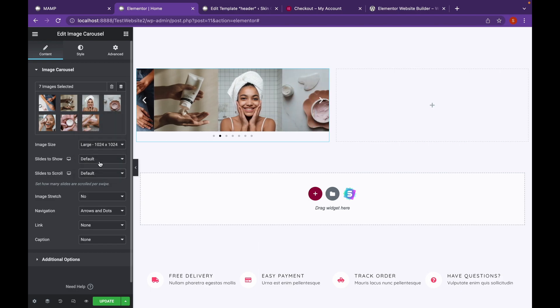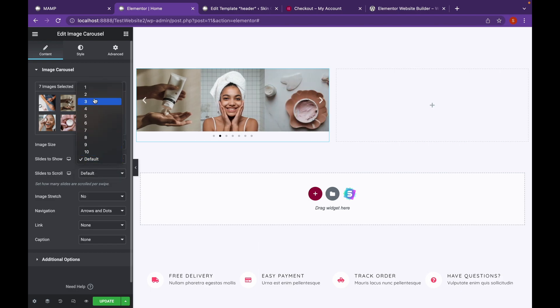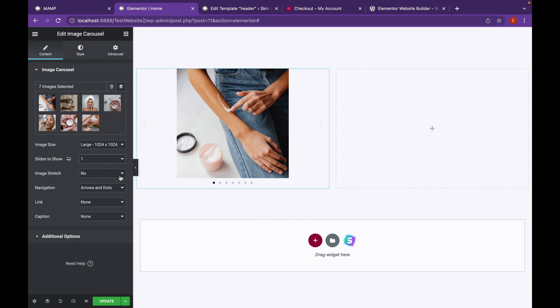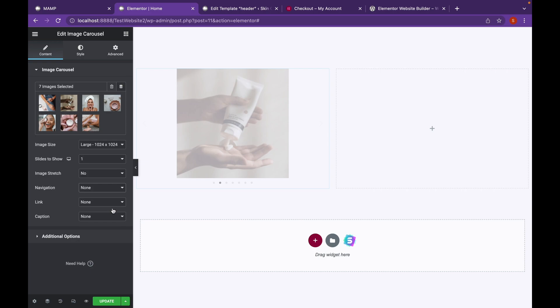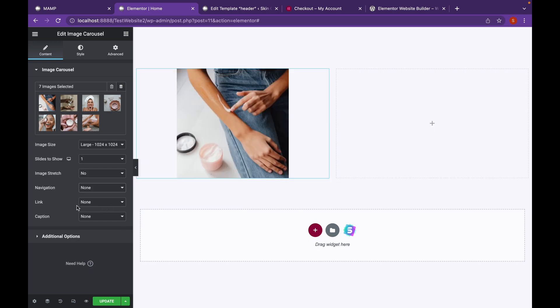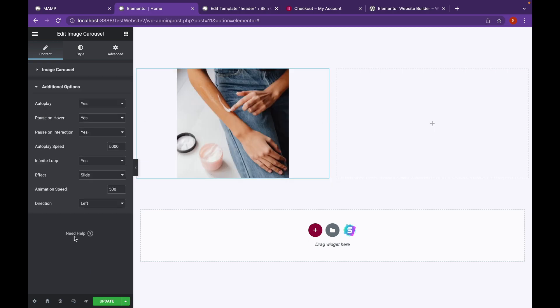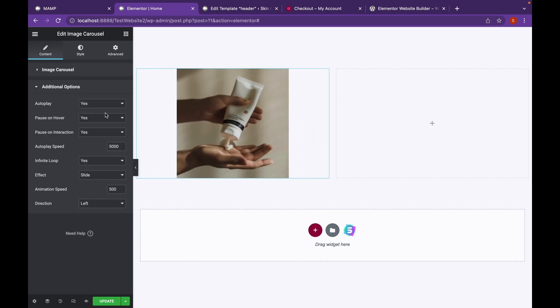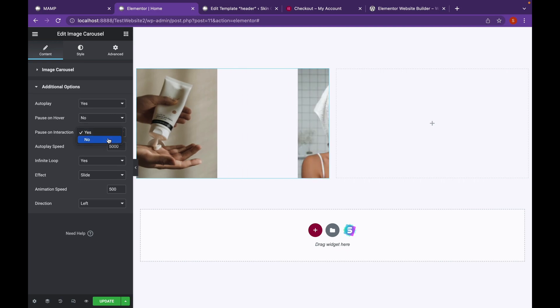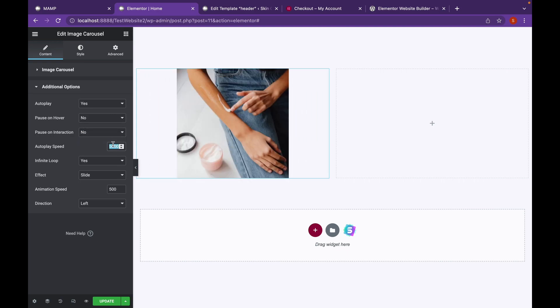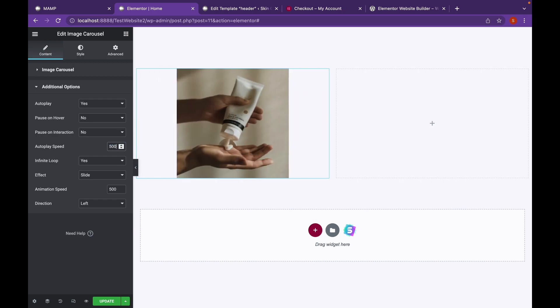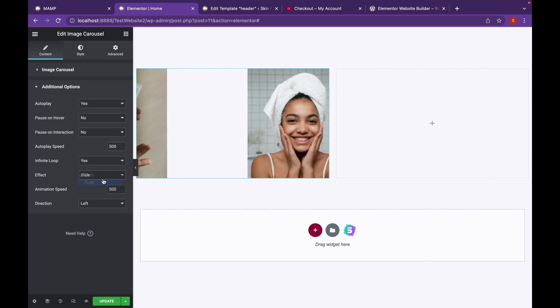Now change Slides to Show to 1. Click on Navigation to None. And then go to Additional Options. Click on Pause on Hover to No. Pause until Interaction to No. And we're going to change the animation speed to 500 milliseconds, which is like half a second. And change the effect to Fade.